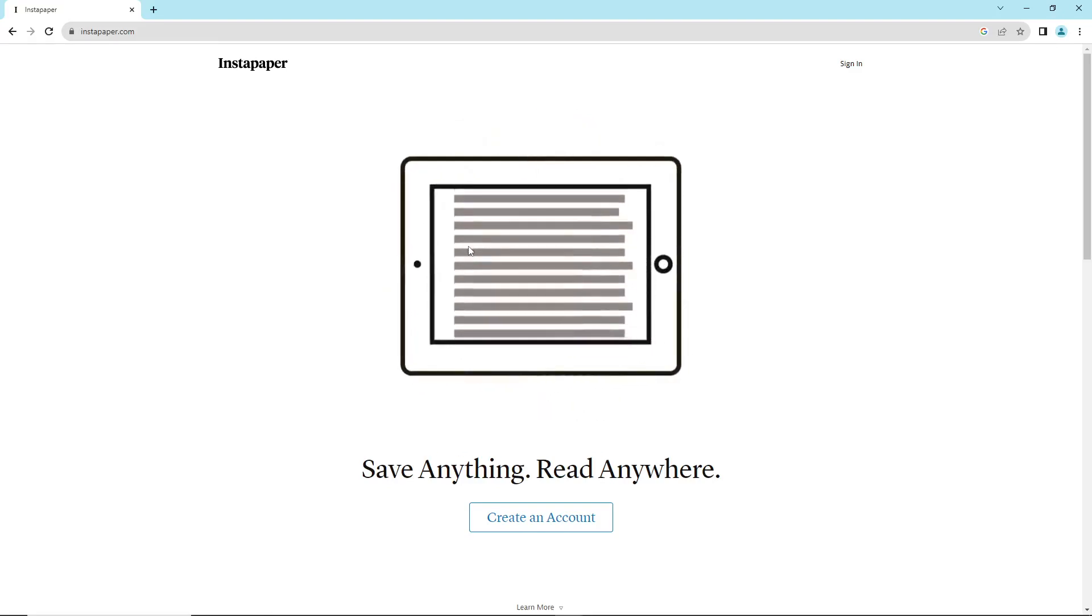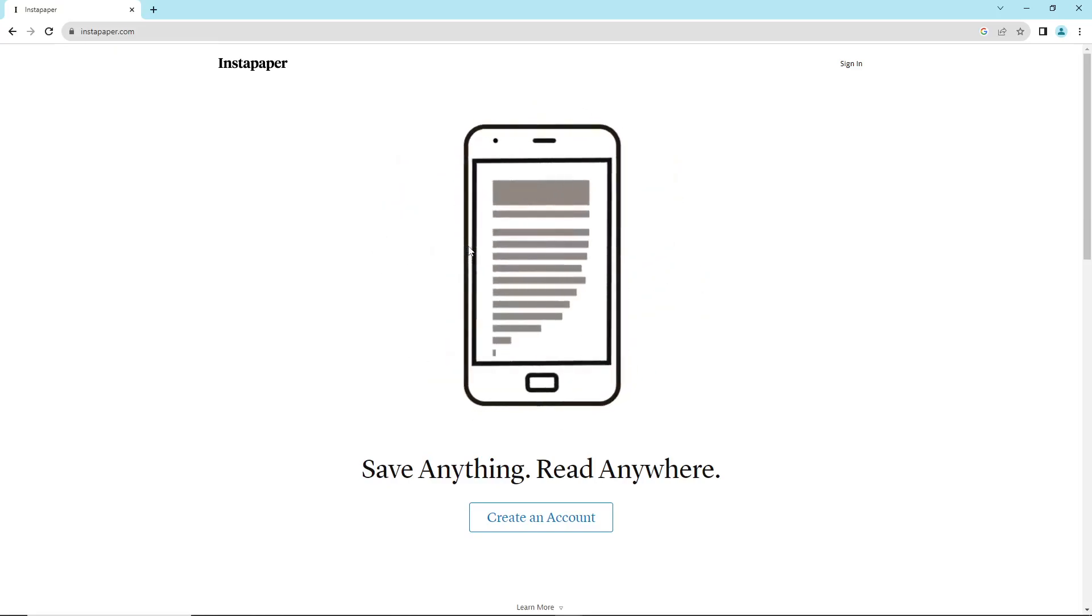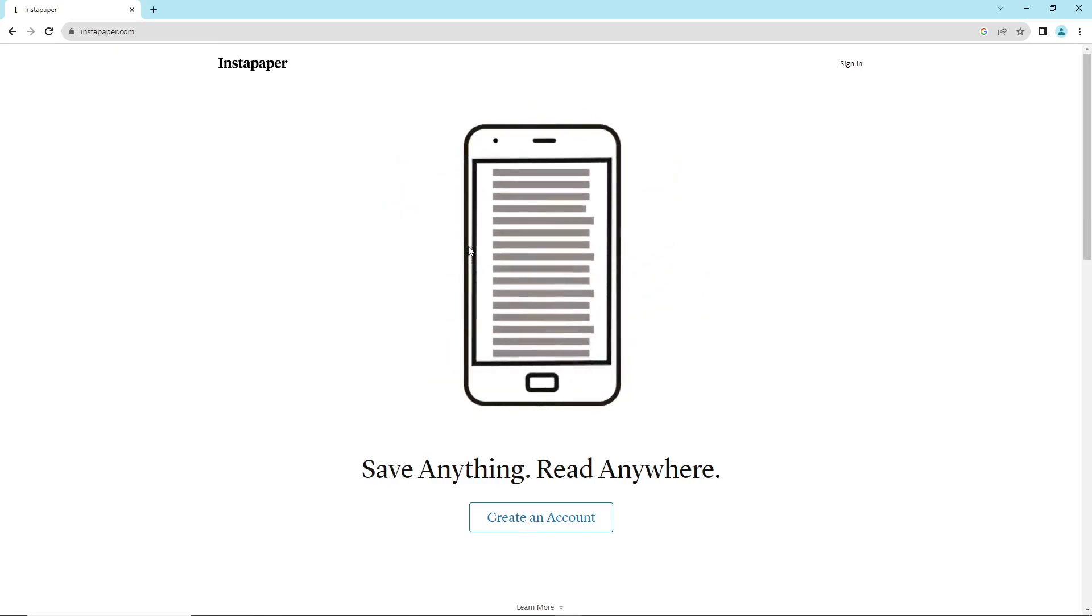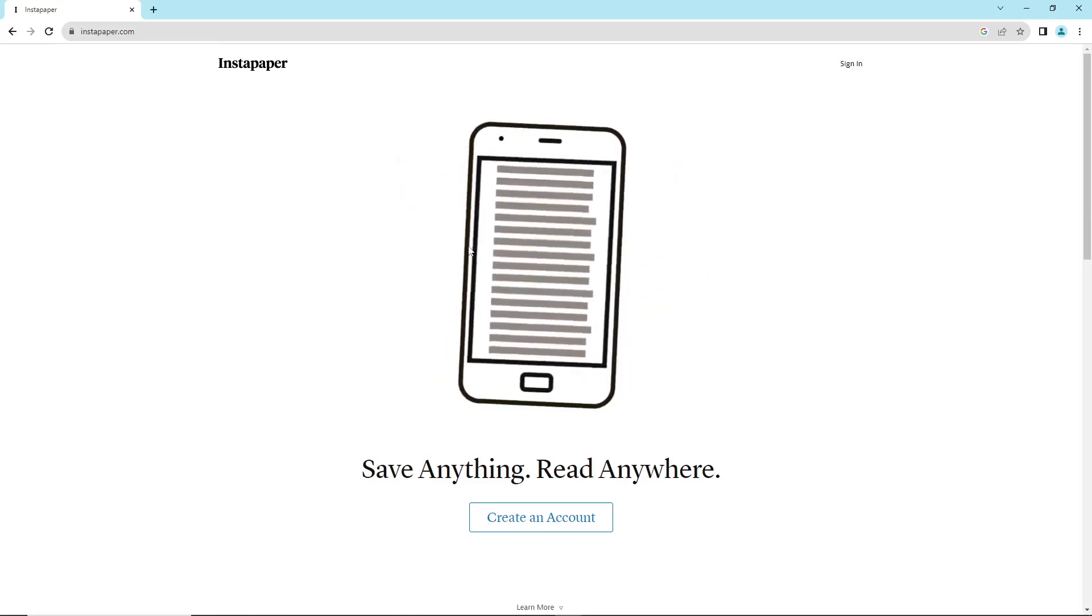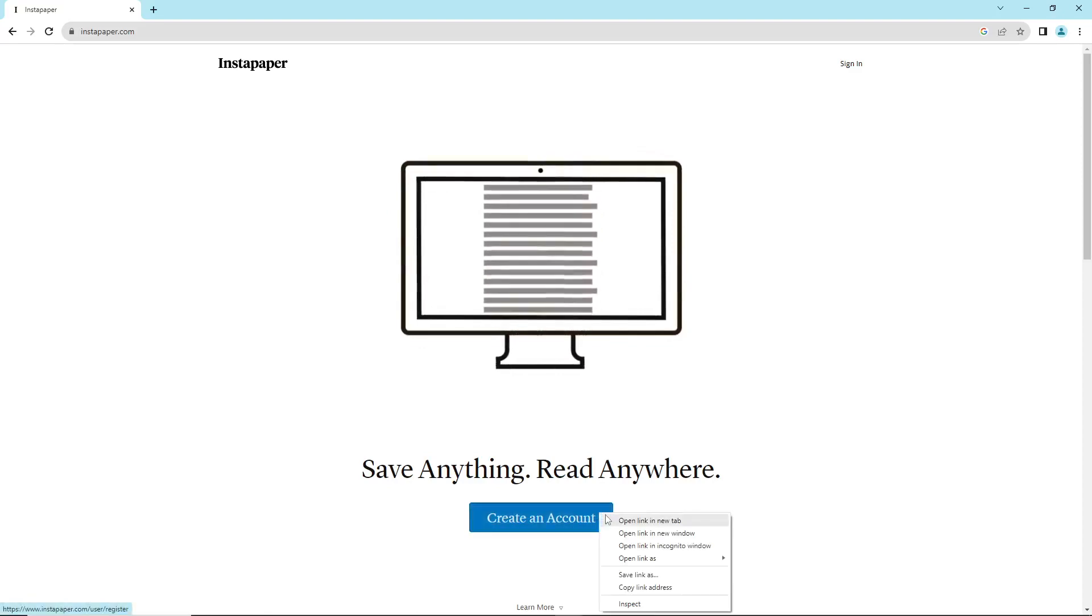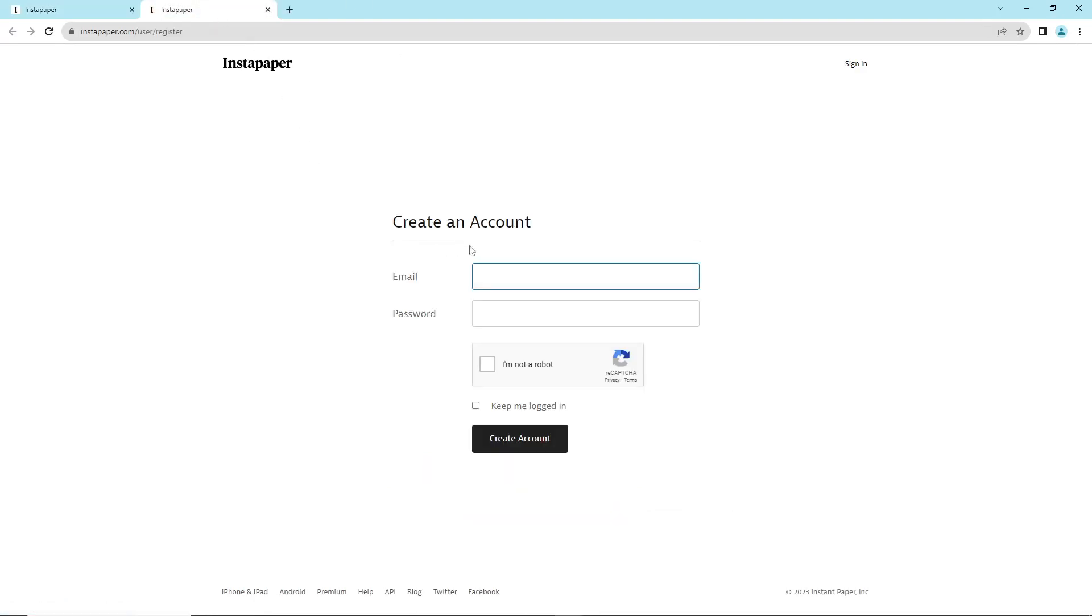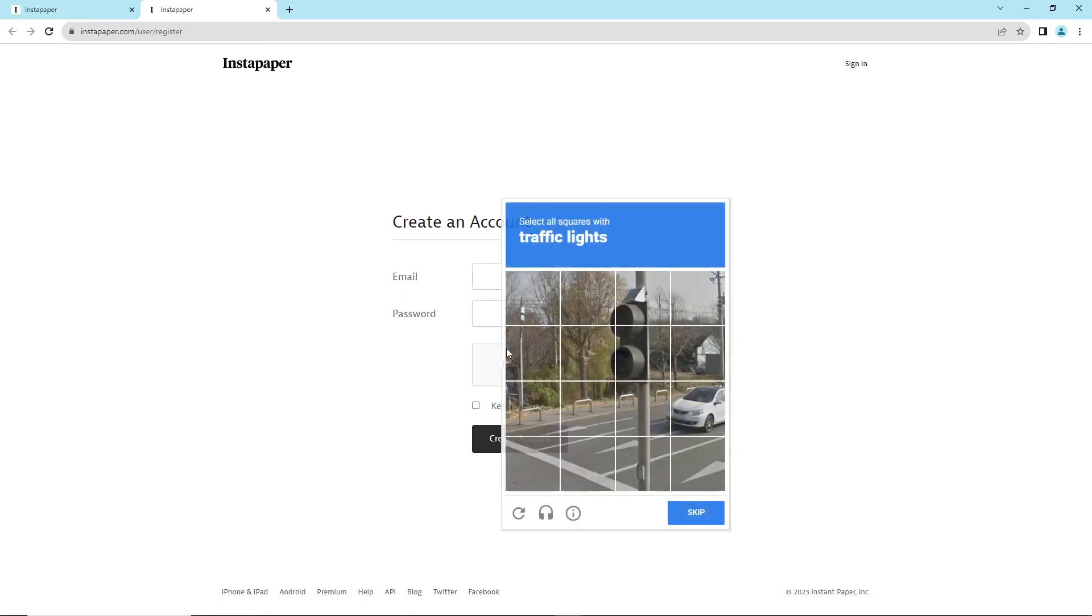This will help you create an account and help a lot of people understand this. As you can see, we can create an account, and after that you can see the email address field.